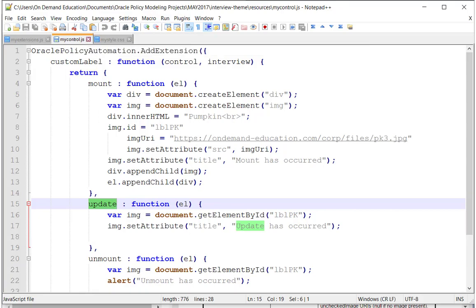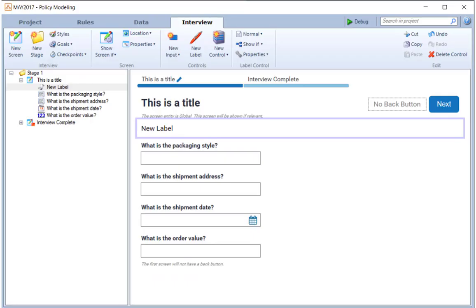And I'm going to go to my project, and I'm going to click debug. And we'll see how my new label is rendered using my custom renderer.